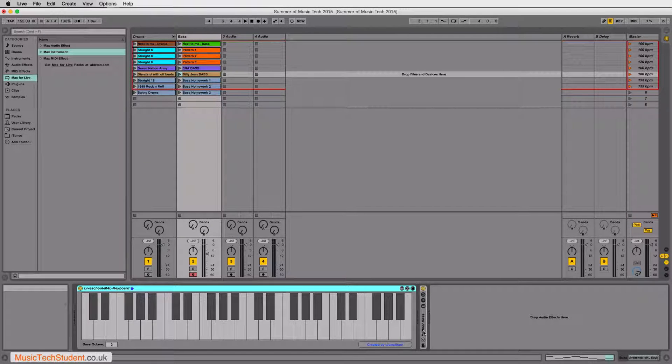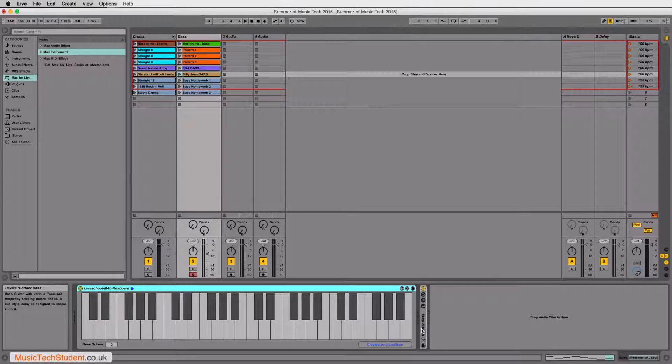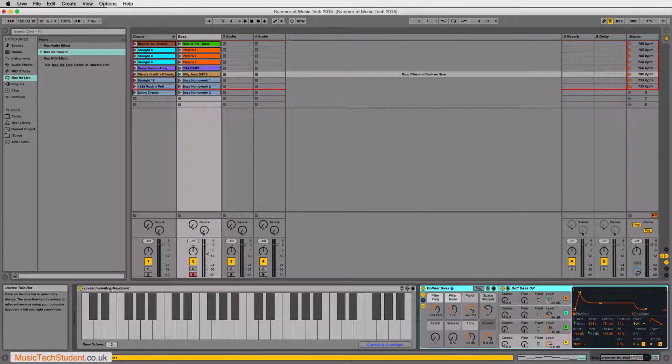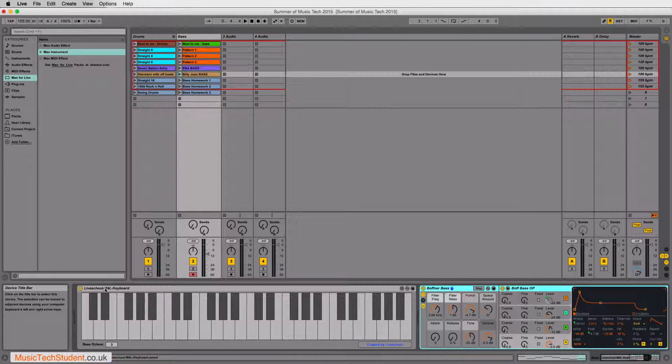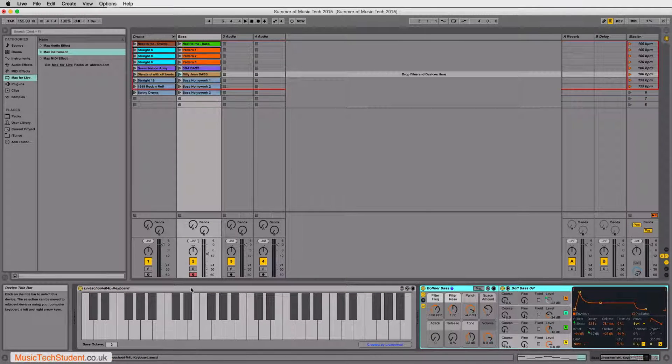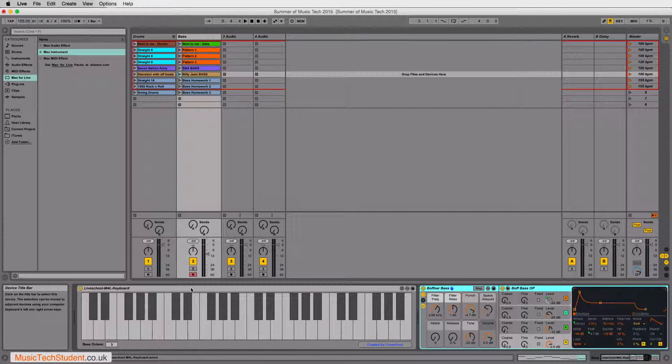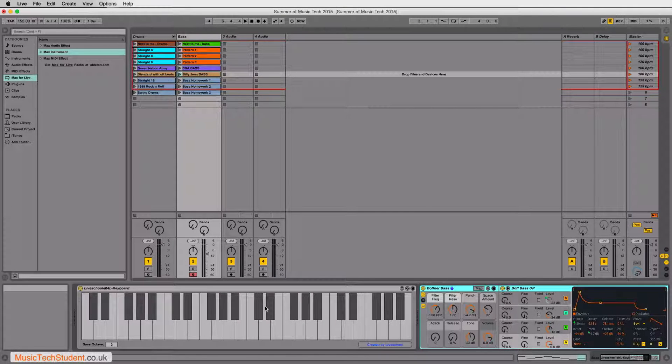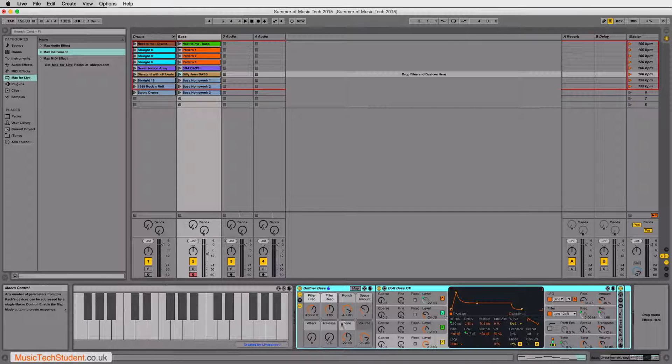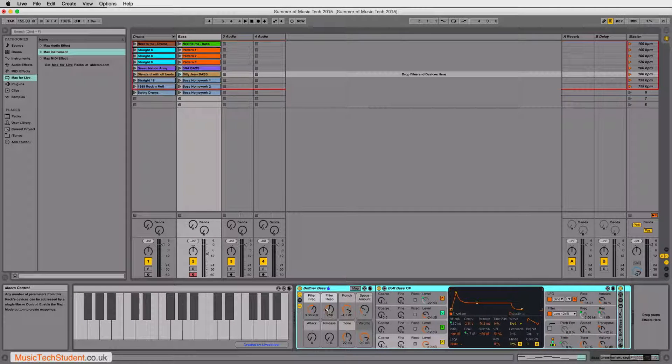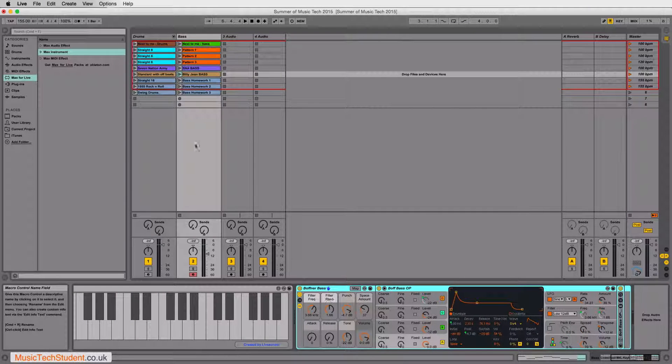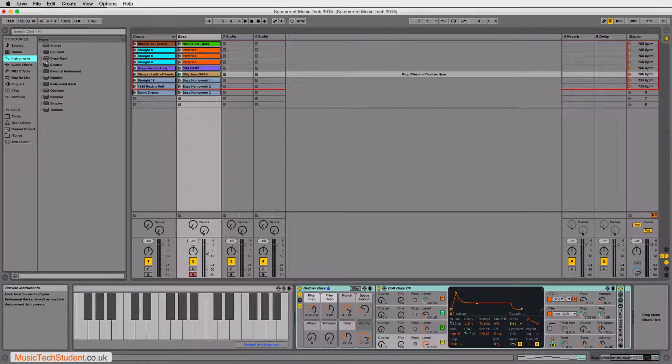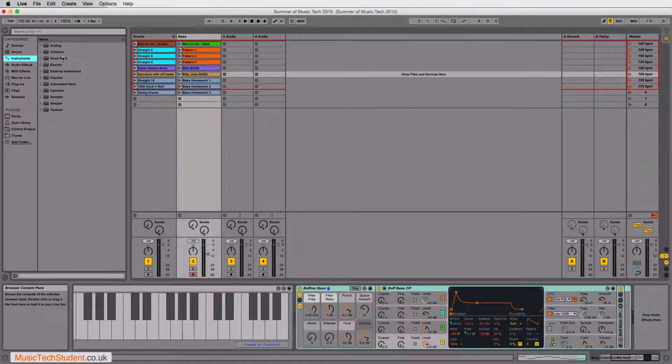Now, what I've done here is I've just collapsed the instrument I've used. And this first port here is just a keyboard that I've downloaded. It's a Max for Live keyboard, just so I can demonstrate the notes I'm using. But this here is the Boffner bass that I selected from my instrument section.